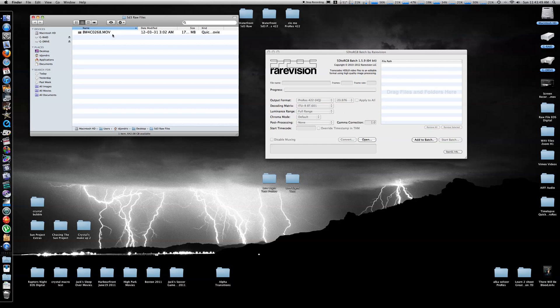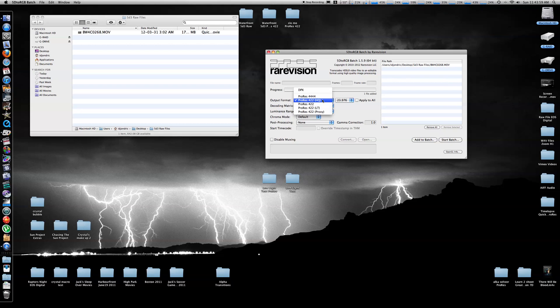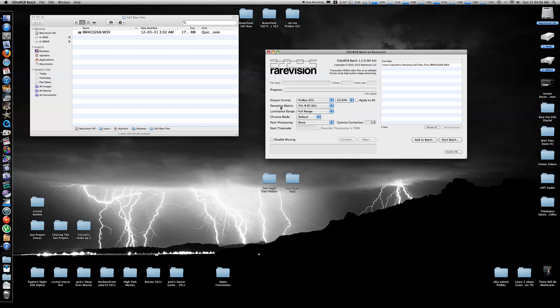So here we go, I have a 5D Mark III raw file, which I'm just going to drag and drop in the 5D to RGB app, and I'm going to go with ProRes 422, it's 24 frames per second. This here is important to note here, the decoding matrix.